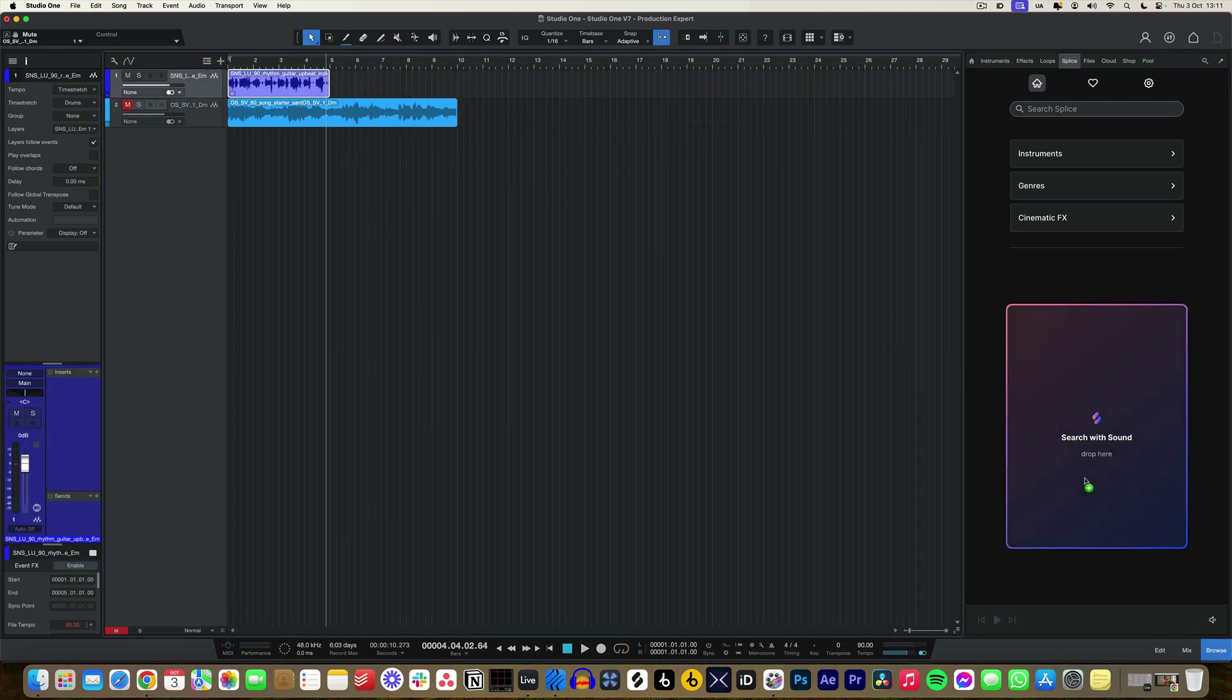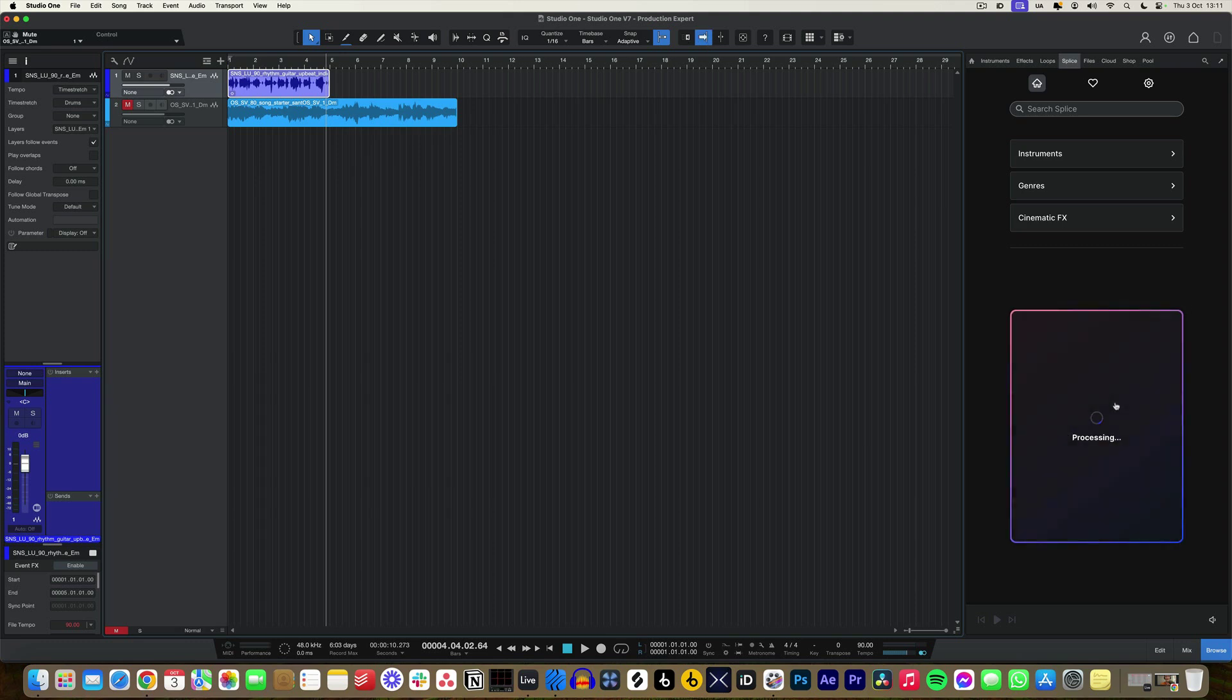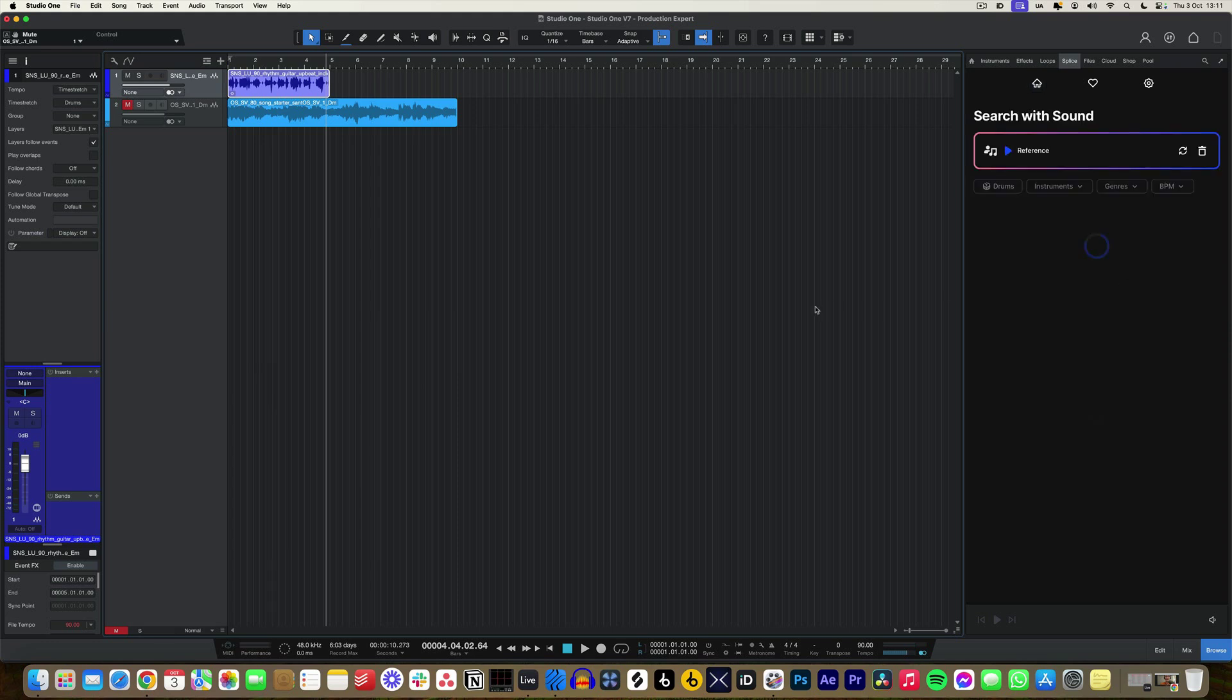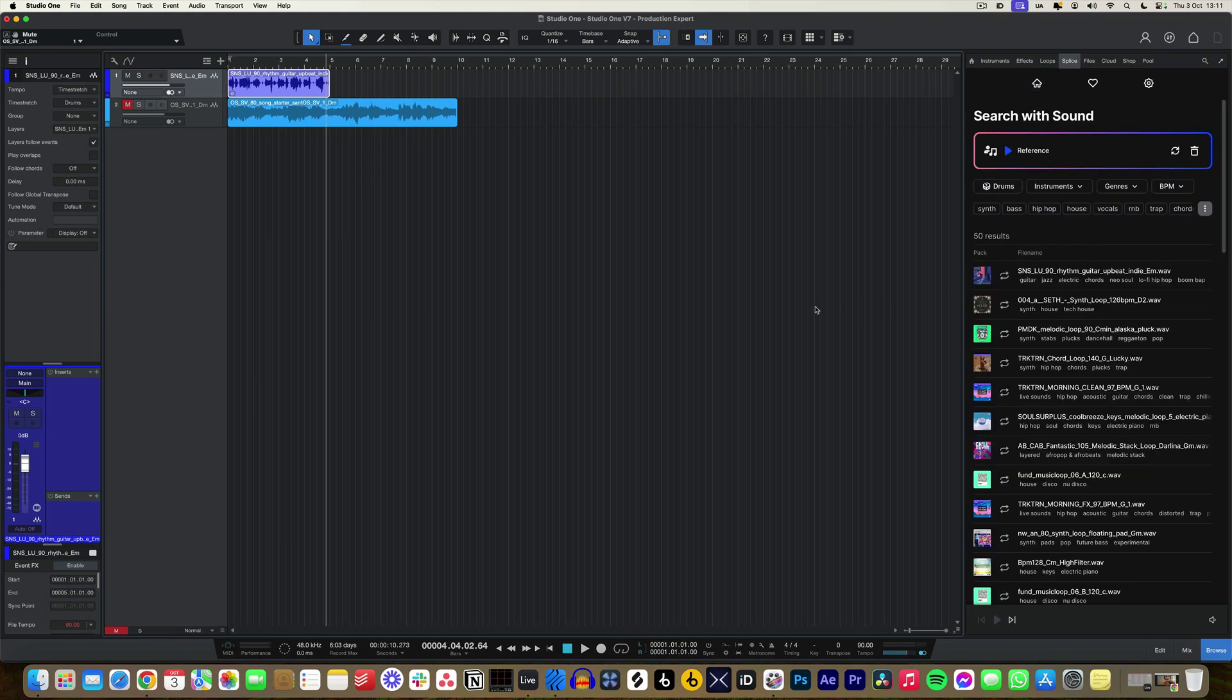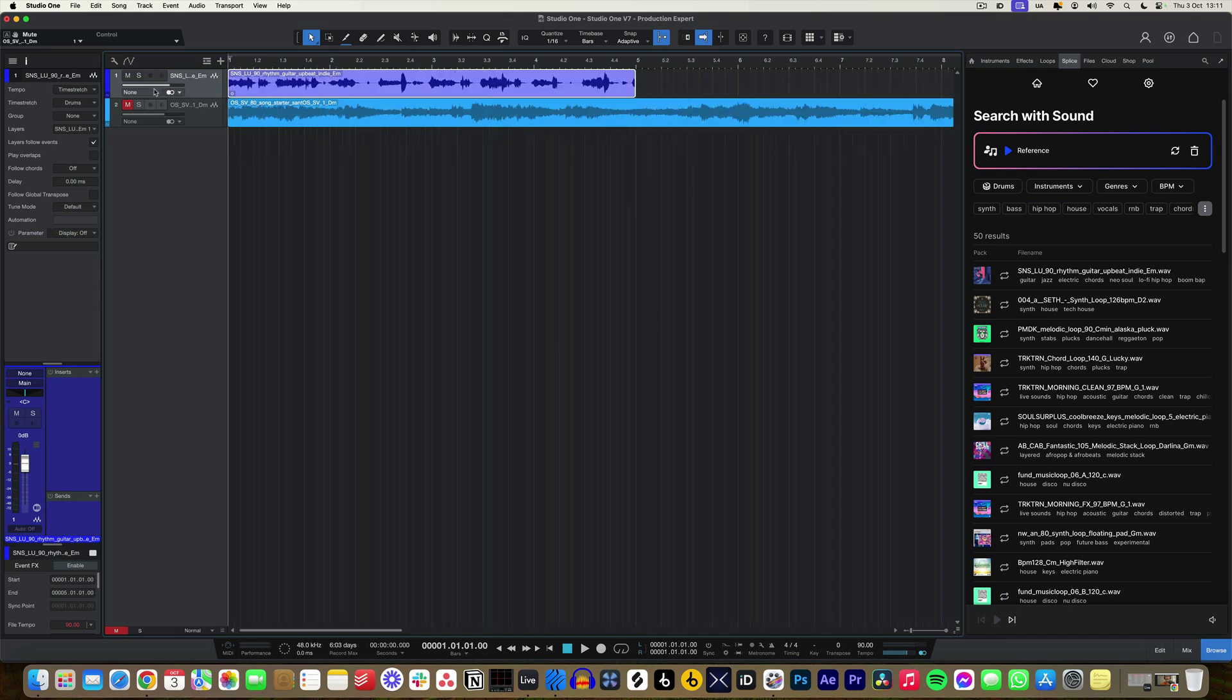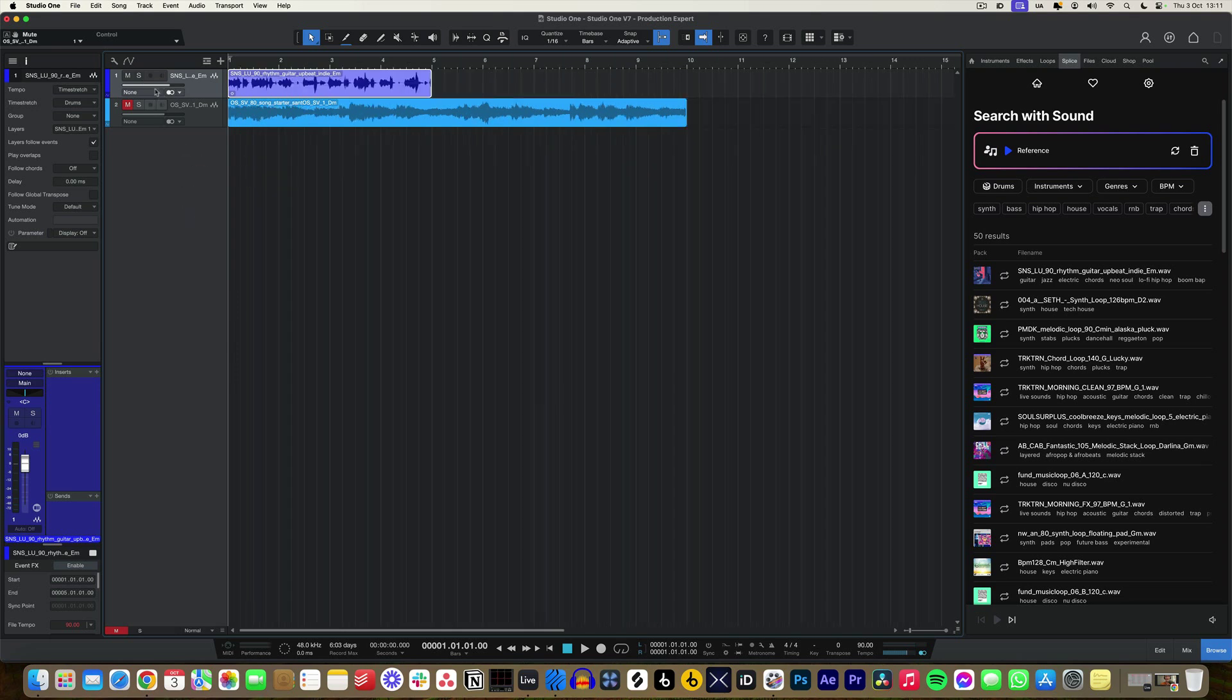This search with sound feature means I can drag a part in from inside of my project, drop it into the Splice integration now within Studio One, and it's going to analyze that file and try and find harmonic, melodic content and also tempo content that matches up with my sample. So I'm going to play my sample so you can first of all hear it.